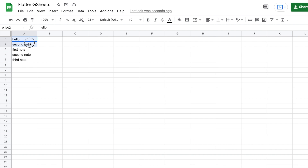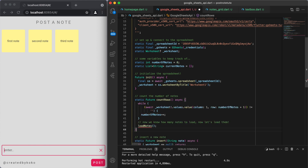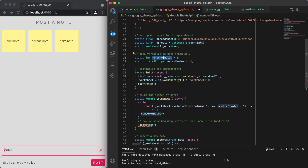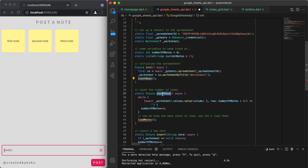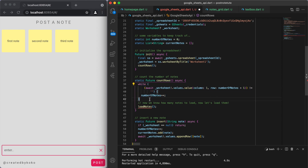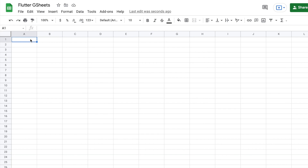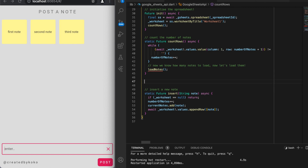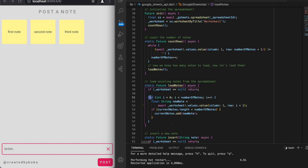To show existing data, we first need to know how many rows we have. I'm going to create a method called countRows — all this does is a quick while loop to count how many notes we have in our spreadsheet. Once we've counted that, we know how many notes to load. For loadNotes, we do a for loop, go through the worksheet, collect the cell in each row, and add it to our currentNotes list. This should all run as the app starts up. Let's say we have some dummy information in there already.